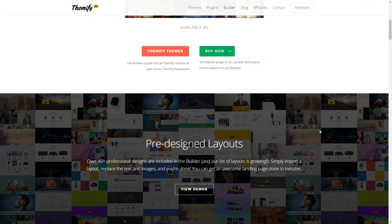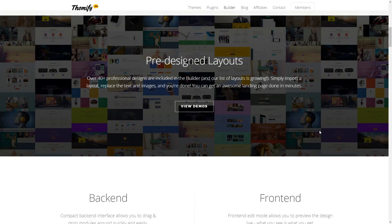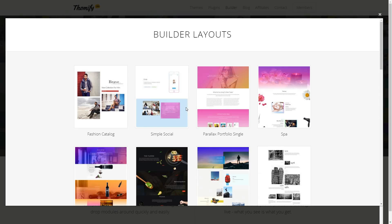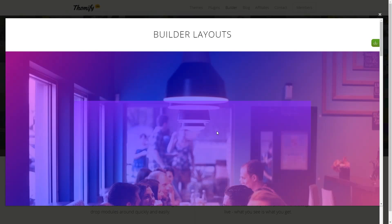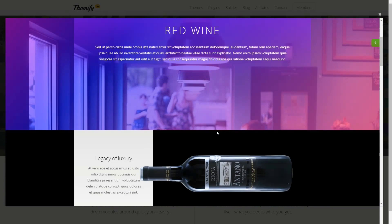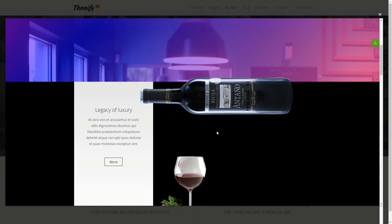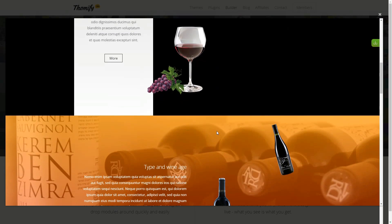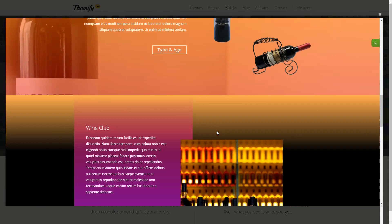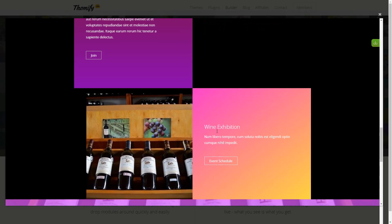The Themify Builder is integrated with every theme from the Themify collection. It lets you build and edit your layouts both in the backend and the frontend. It also helps you by providing pre-built layouts or by letting you import a custom layout for faster prototyping.